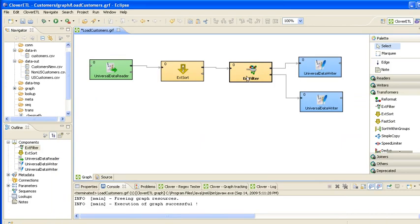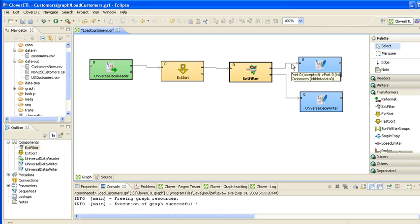Now the filter component outputs through two ports. The first port is for data which meet that criteria, so for USA customers. And the second port is for those which don't. So that's all set up.